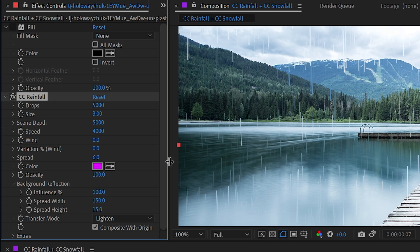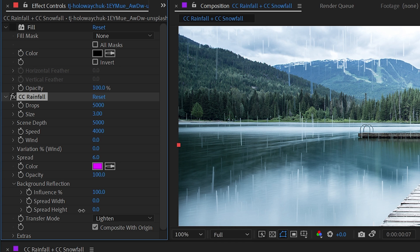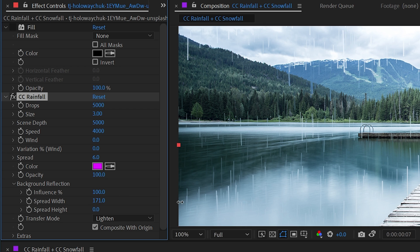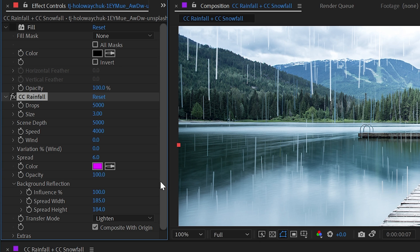We have two other controls to modify how this is working too. We have spread width and spread height. And these values basically control the sampling area of the background image to be able to map the pixels values and colors to the raindrops. So if I turn the spread width and the spread height all the way down, then the colors are going to be based very directly on what's behind those raindrops. But if I increase the spread width and the spread height up a lot, we're going to see a lot more variation because the sampling of pixels has grown and it's applying all that information to each individual raindrop.